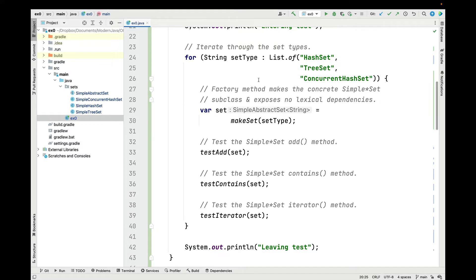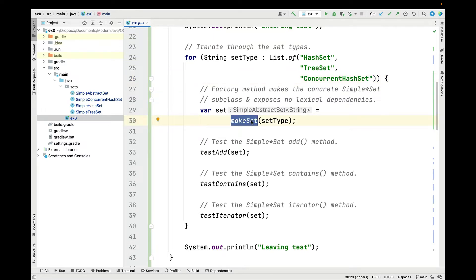The main method starts with a Java for-each loop that iterates through a list of the string names of the different kinds of concrete sets we want to create, including hash set, tree set, and something called concurrent hash set, which is actually the key set view of concurrent hash map, as we'll see in a moment. For each of those strings, the first thing we do is call the makeSet factory method, which makes the appropriate concrete simple set subclass in a way that exposes no lexical dependencies. Therefore, when we call other methods like testAdd, testContains, and testIterator, those don't know or care what concrete subclasses are being passed to them as parameters.